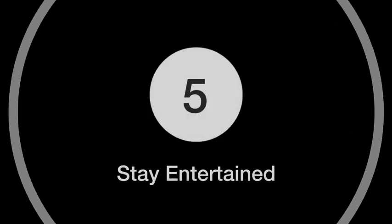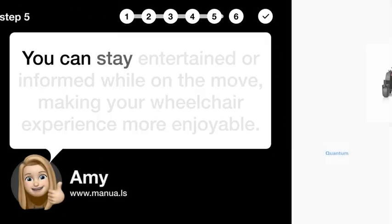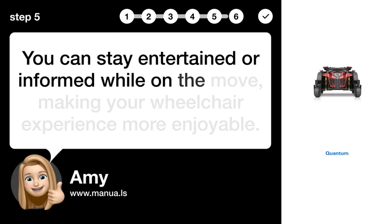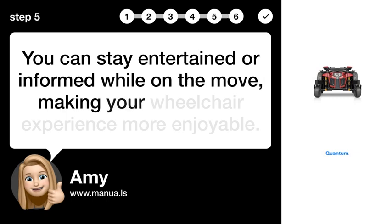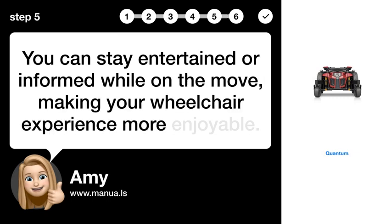Step 5: Stay entertained. You can stay entertained or informed while on the move, making your wheelchair experience more enjoyable.